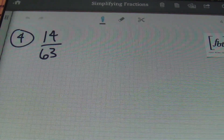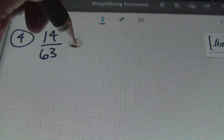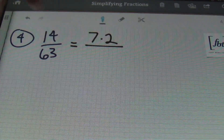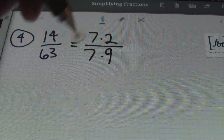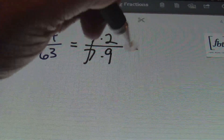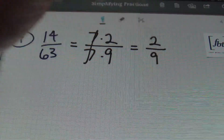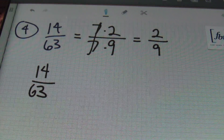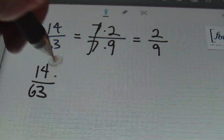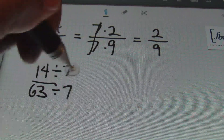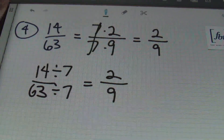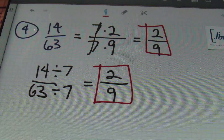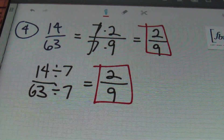Problem number four: we have 14 sixty-thirds. 14 expands into seven times two, and 63 expands into seven times nine. Notice the common factor of seven — the sevens cancel out to leave a result of two ninths. Or, recognizing that 14 and 63 can both be divided by seven: 14 divided by seven is two, 63 divided by seven is nine. Either way, the answer is two ninths, ladies and gentlemen.